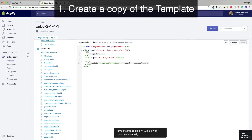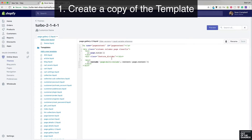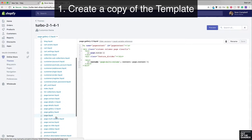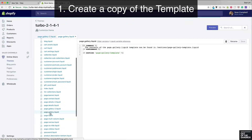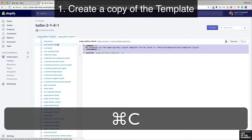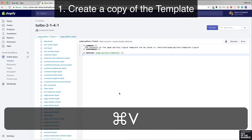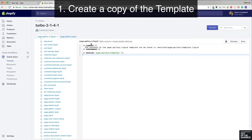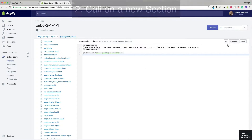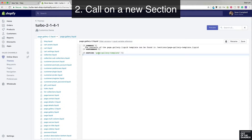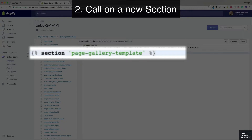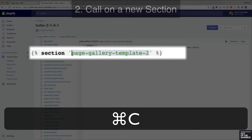That's pre-populated with the regular page.liquid code. What we want to do is replace that with the original page.gallery.liquid code. Technically we only need that one section line, but we'll grab it all and overwrite the code that pre-populated the gallery2 template. Before we save it, we want to give our section a unique title — the section that it's going to call on. So let's add a dash to make it page-gallery-template-2, and copy that to our clipboard before we head out.